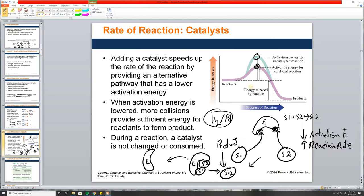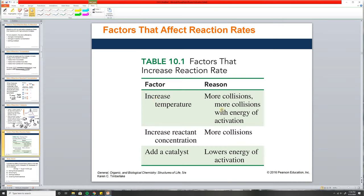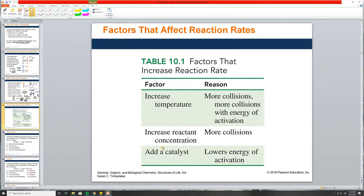Another key thing: during a reaction, the catalyst is not changed or consumed. In this reaction, the only thing that changes is S1 and S2 becoming S12 — the enzyme is still enzyme and can do it again and again. Even if there's one catalyst molecule and 50 reactions to occur, it can do each one at a time, increasing the rate for the entire beaker. Summary: increased temperature → more collisions → increased reaction rate. Increased concentration → more collisions → increased rate. Add a catalyst → lowers activation energy → increases chance of collisions.